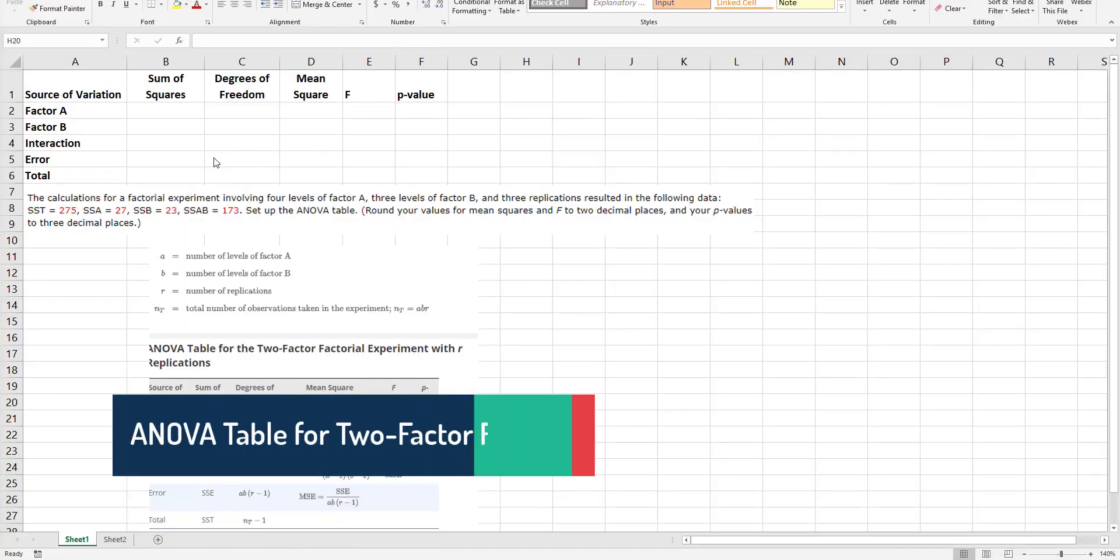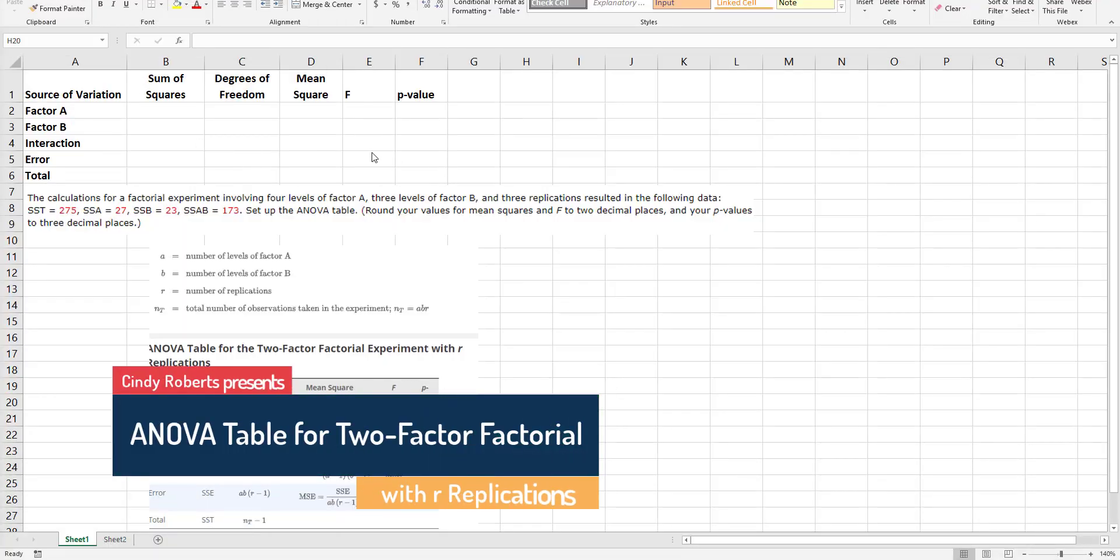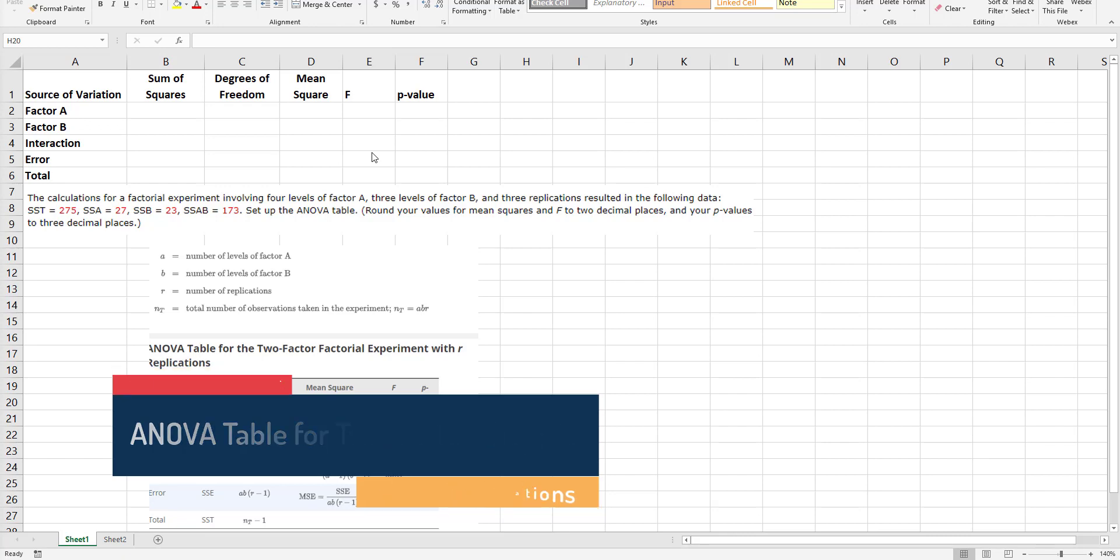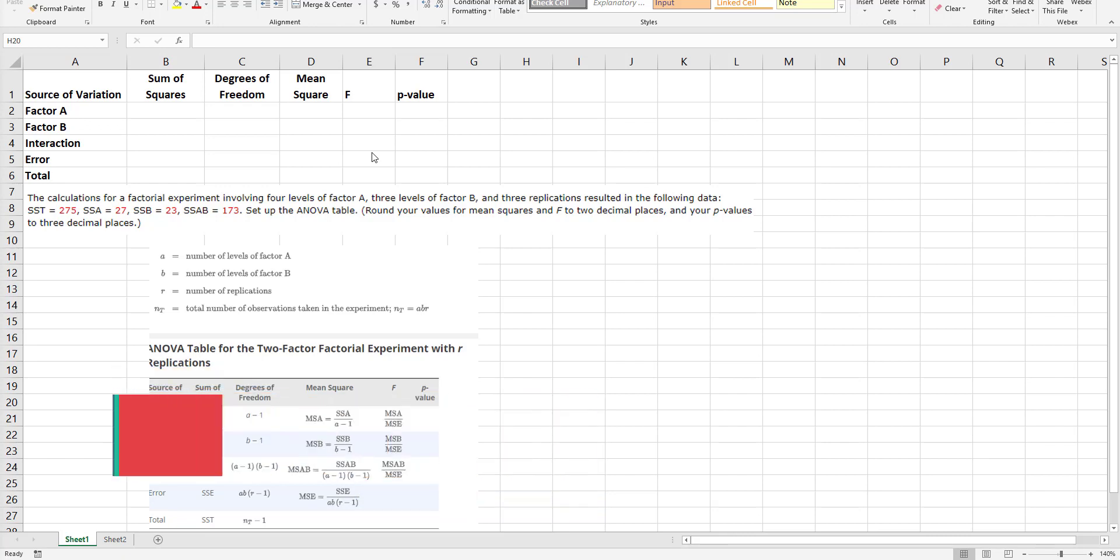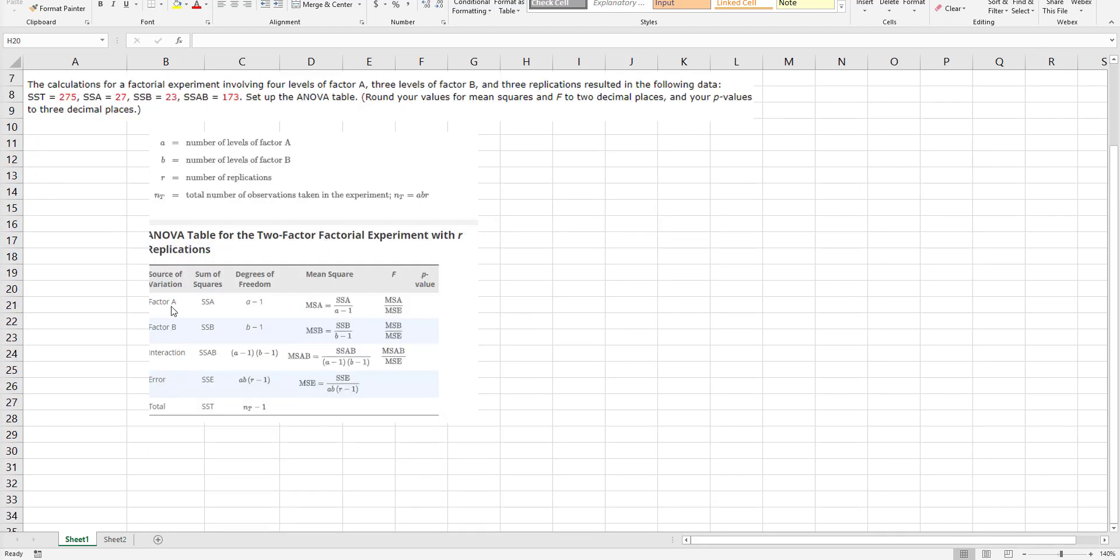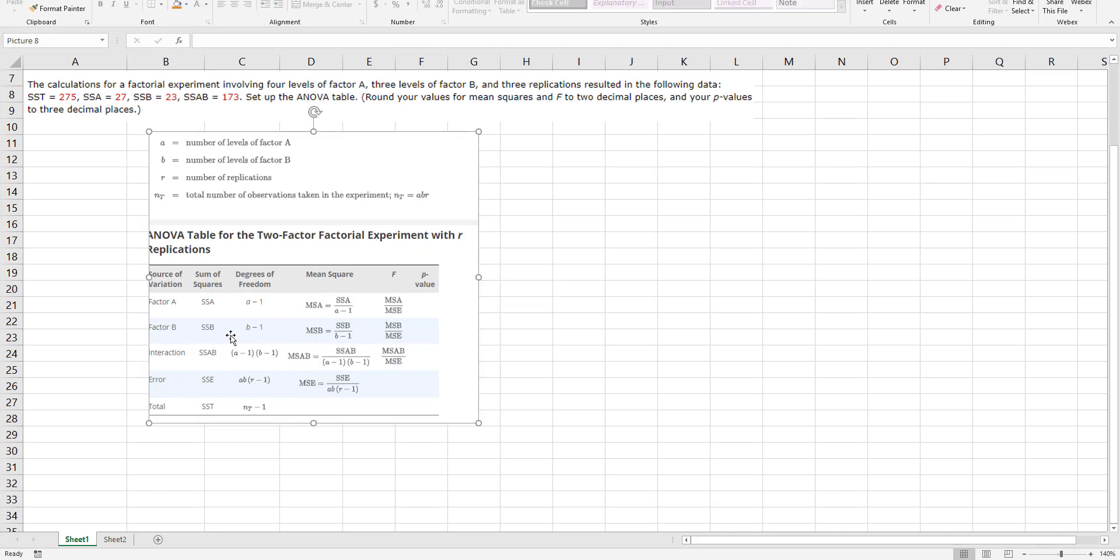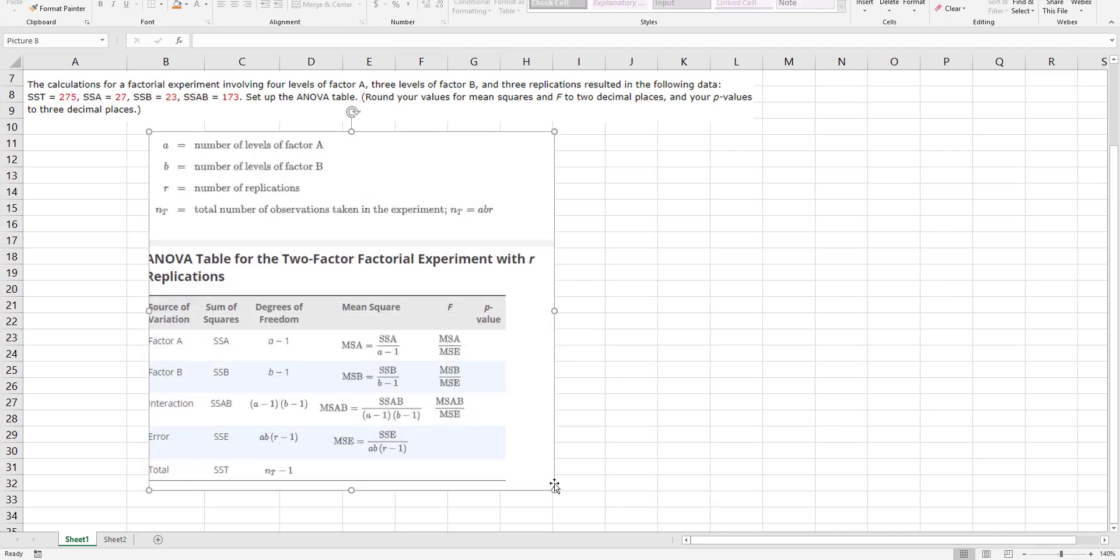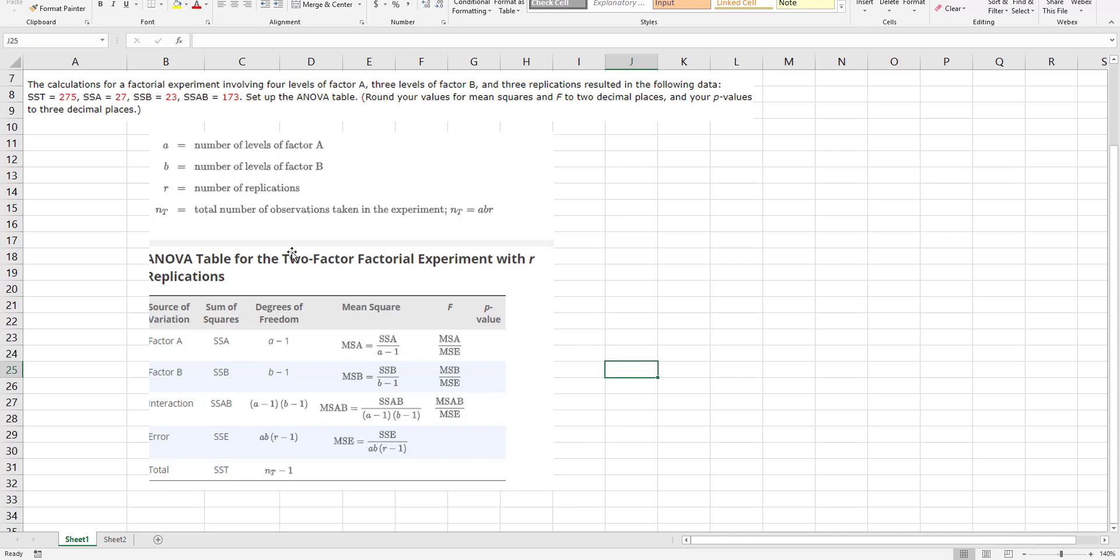All right, this is filling out an actual table using ANOVA, the two-factor factorial experiment with r replications. This is actually a good little cheat sheet of how to actually fill out the table.